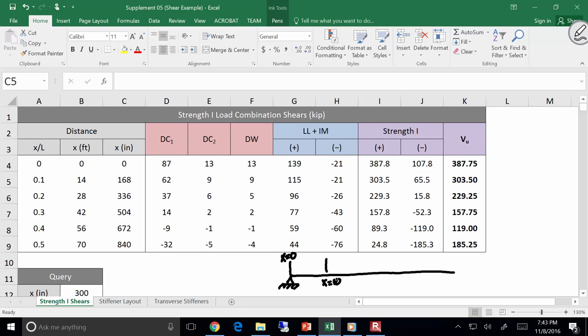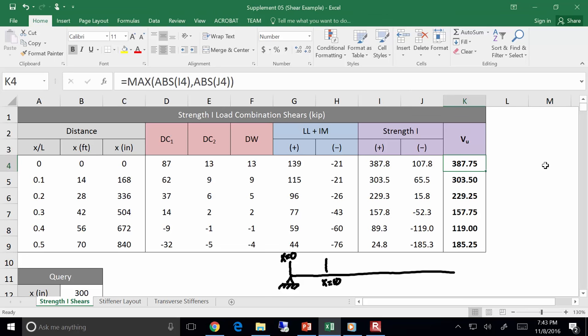Here are my DC1s, DC2s, DWs, my live loads, and then I factor them according to Strength 1. In this column I need a value for design. If I look at a particular point, what shear do I care about — the 387 or the 107? The 387. I'm taking the maximum of these two values. For another point, do I care about the 89 or the 119? The 119. So I'm taking the maximum of the absolute values. These are my columns of shears for design purposes.